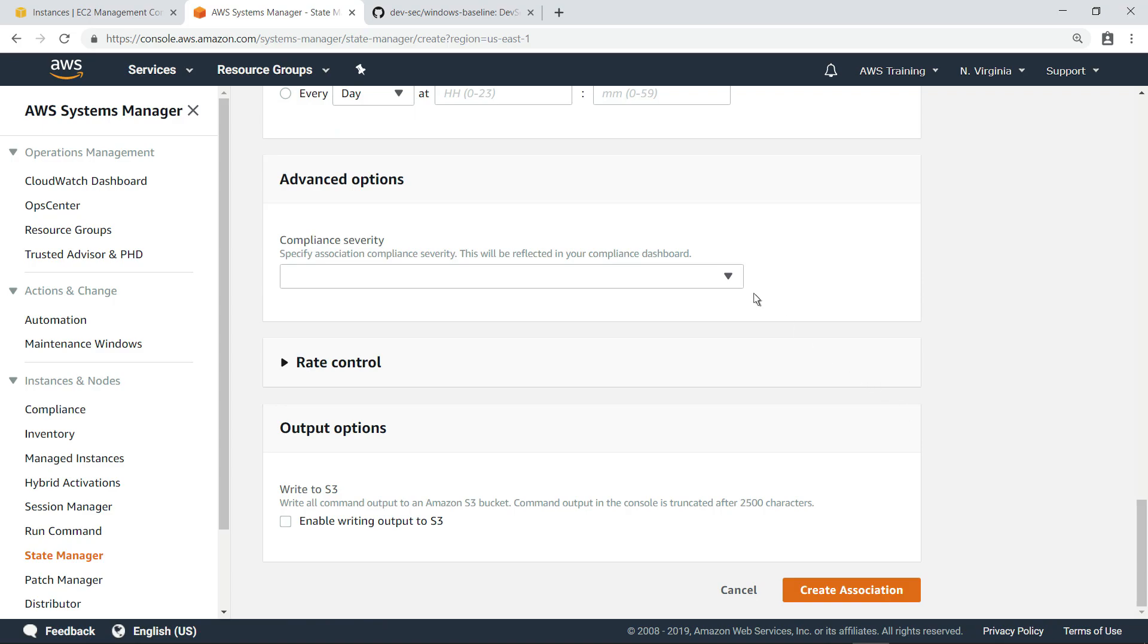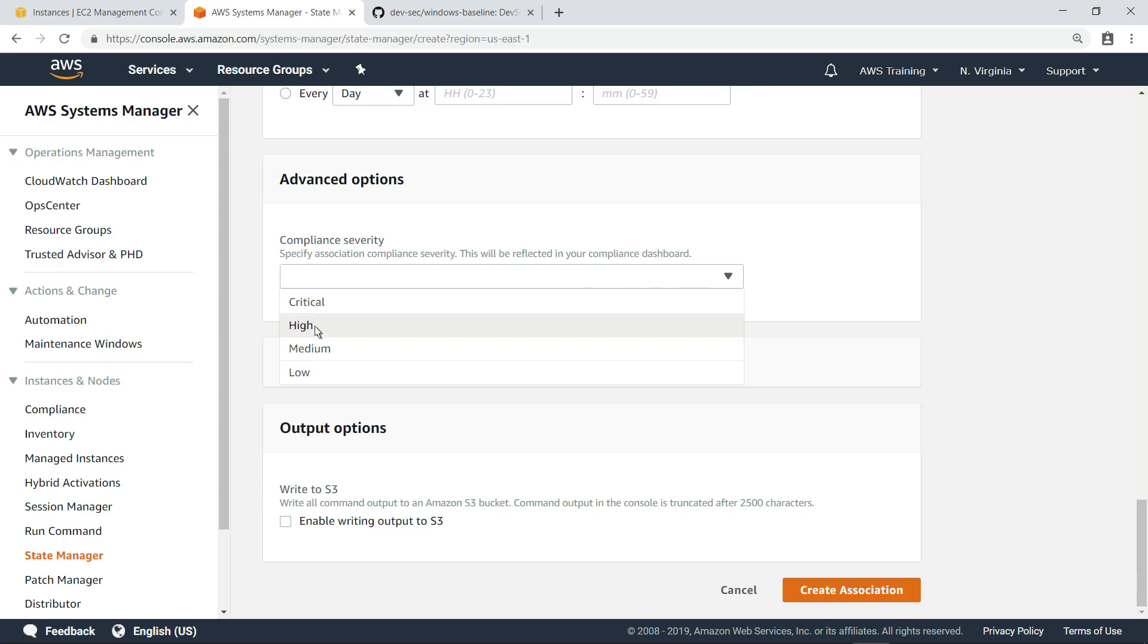You can also optionally specify the compliance severity, which will be shown on the compliance dashboard. Let's specify high severity. Now, we'll create the association.